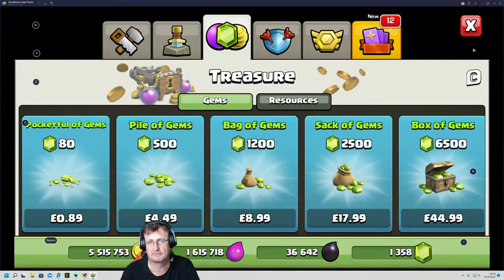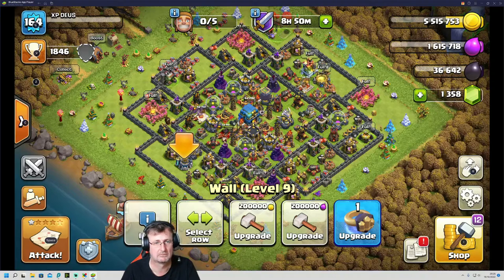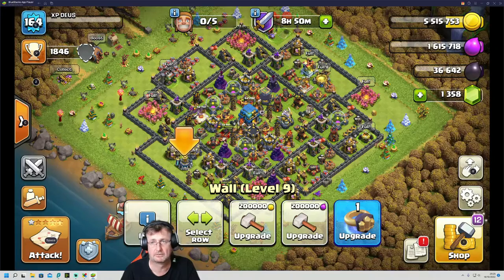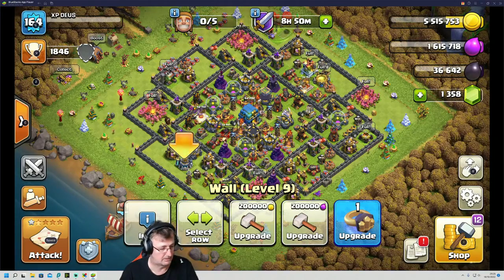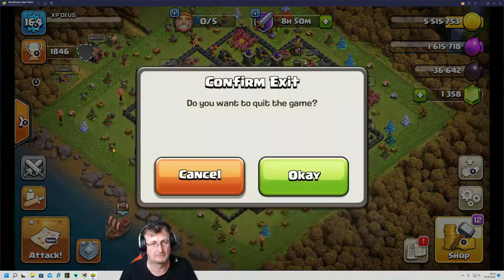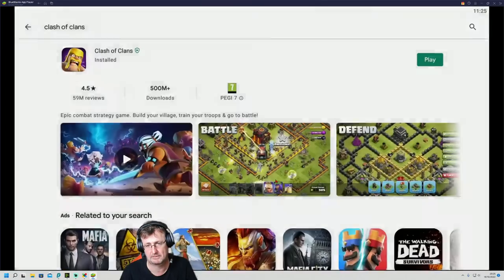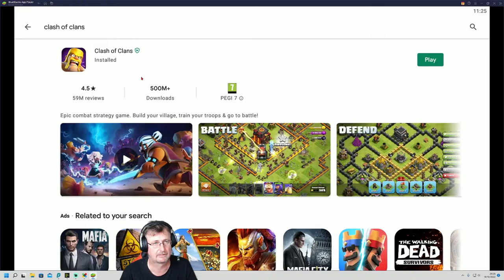There you go, so it's that simple. Press Escape. Want to come out the game? Yeah, that's fine.